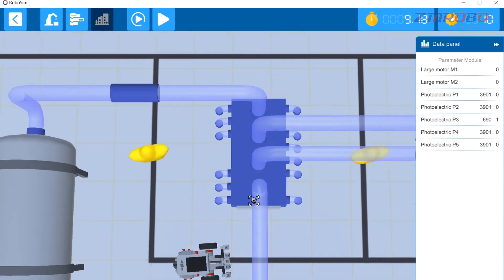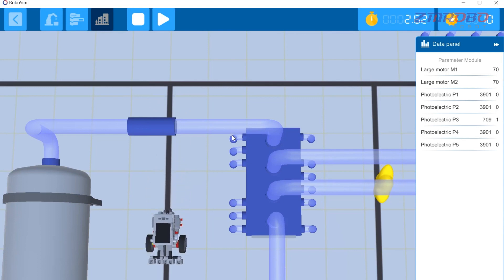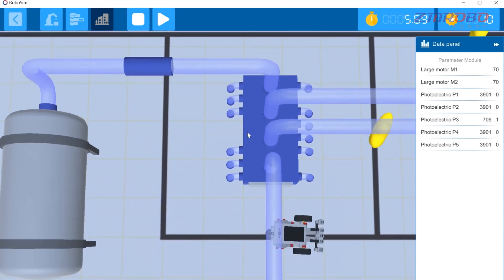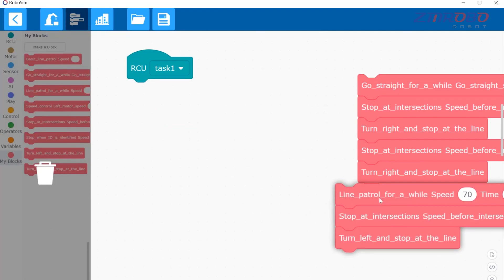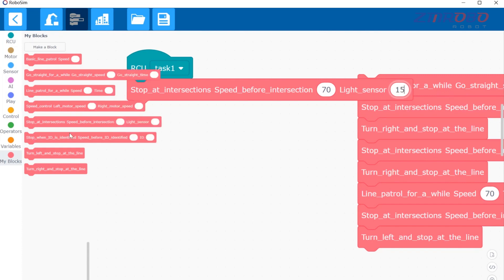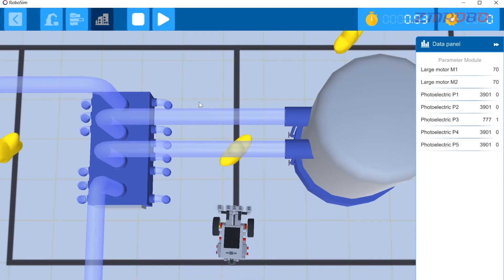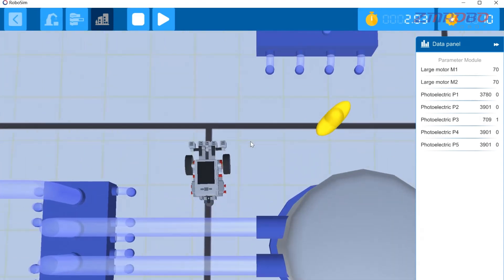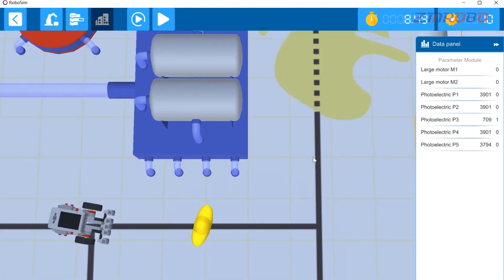Put this program back here, switch to the simulation interface, move the robot back here, and click start debugging. You can see that there is no problem with the program we wrote. Next, we want the robot to make a right turn at the T-intersection. Put this program here and let the robot make a right turn at the T-intersection. Switch to the simulation interface, click start debugging, and the program is fine.